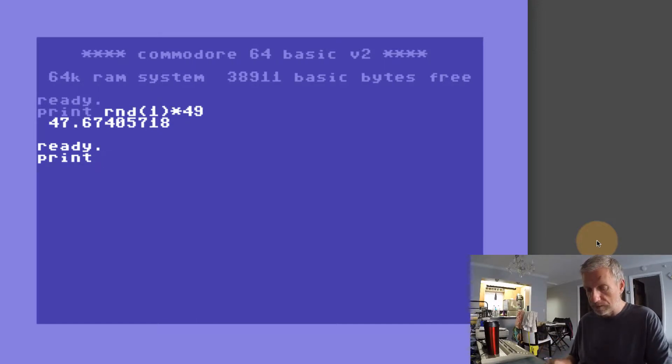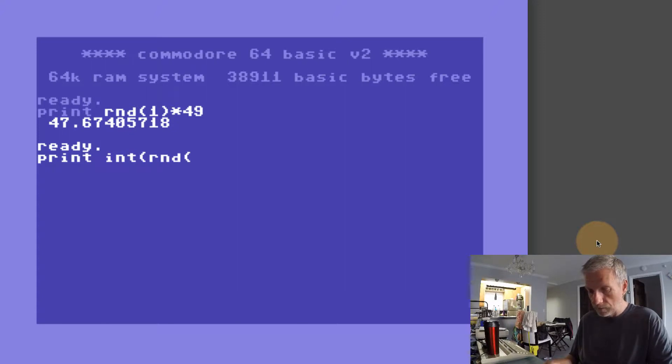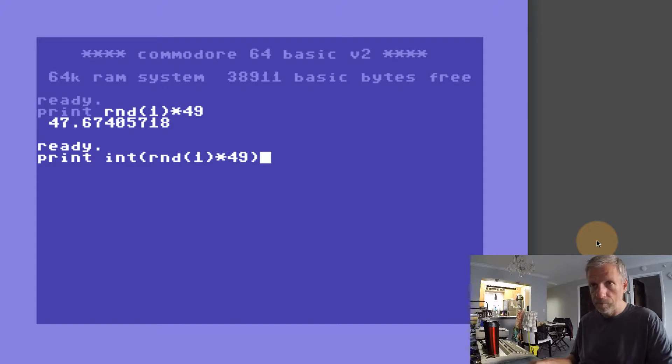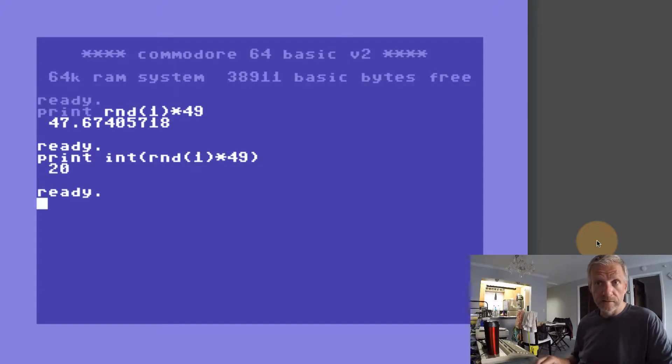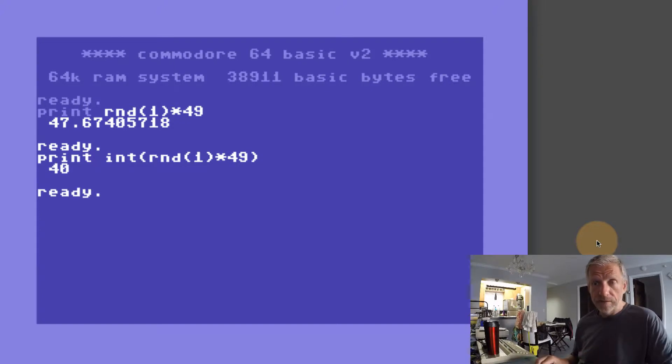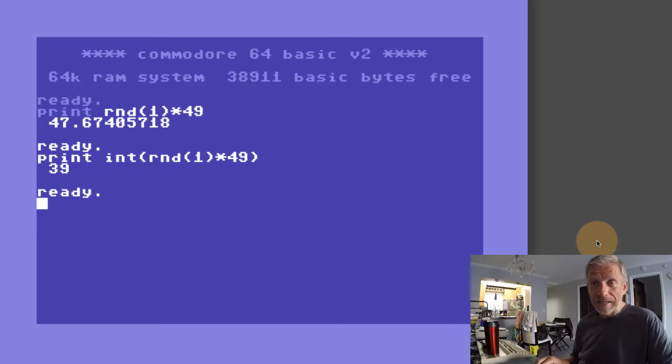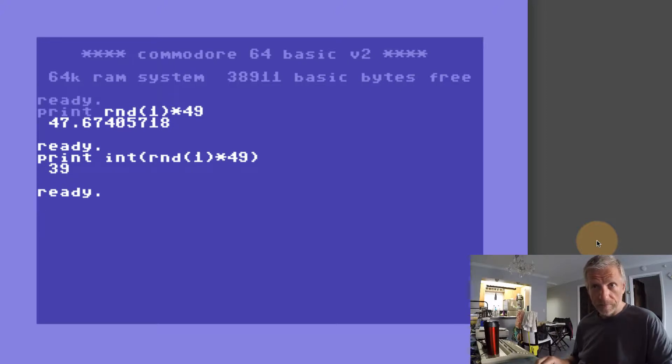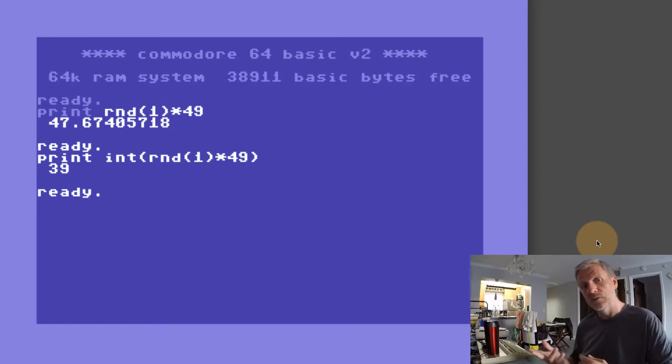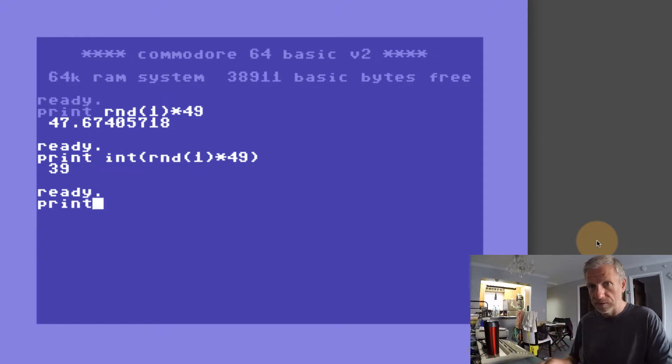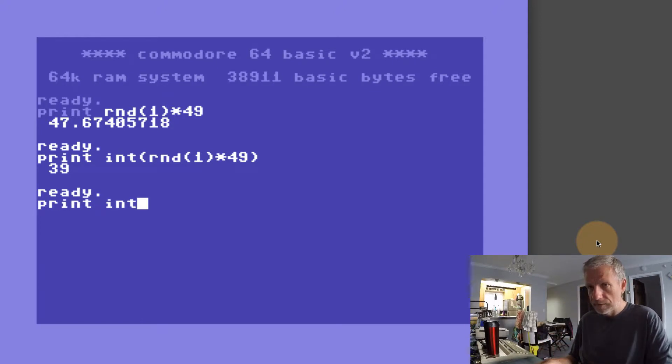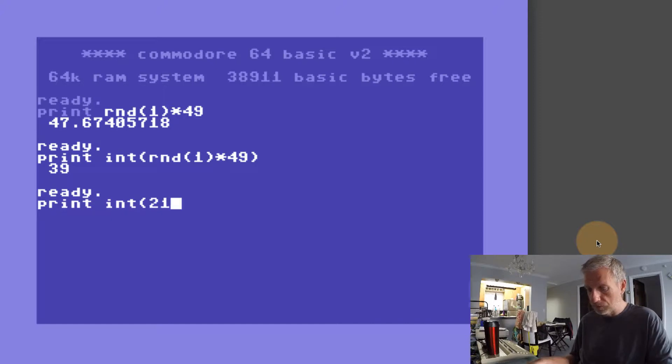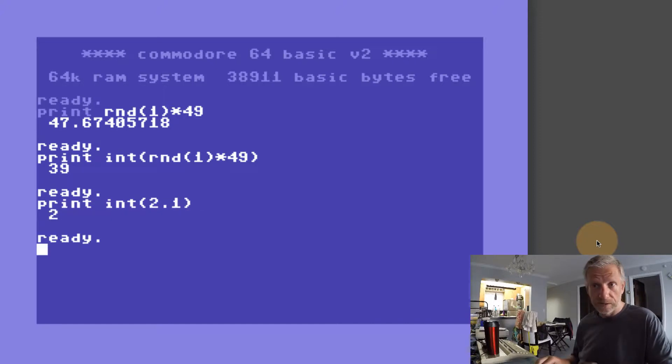For that to happen we're going to add an integer function to that. We'll go print INT RND of 1 times 49. If we do that we get an integer number, but the thing is we may end up with the number zero here because the integer function doesn't work the way you'd expect it.